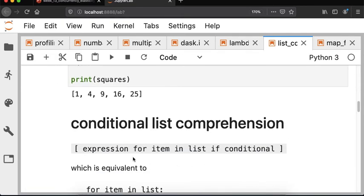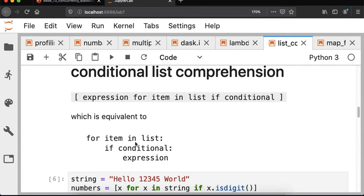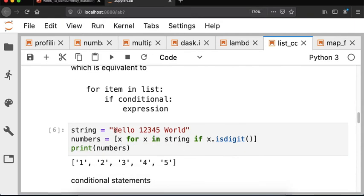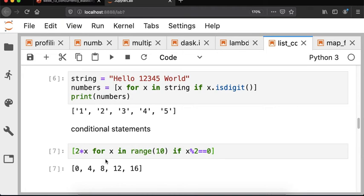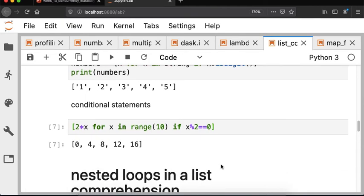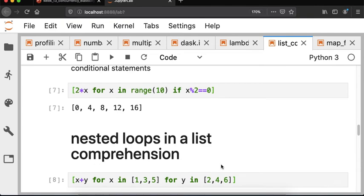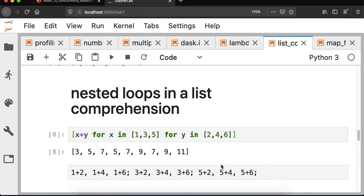A little more advanced: you can throw a conditional statement into a list comprehension — equivalent to a for loop with a conditional inside. For example, passing a string with alphabetic and numeric characters and filtering with isdigit returns only the numeric characters. You can also do modular arithmetic, doubling, or arbitrarily complicated things in this construct. You can even have nested for loops inside a list comprehension, though one line can become hard to read.